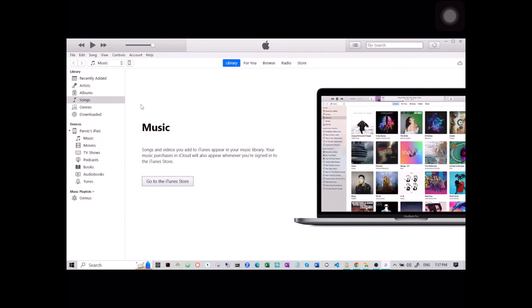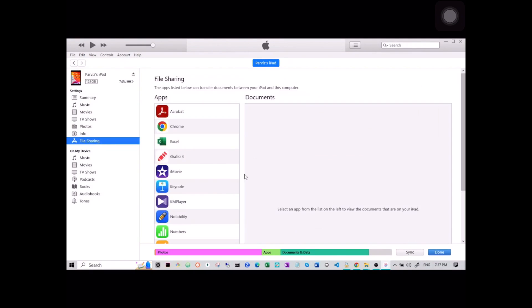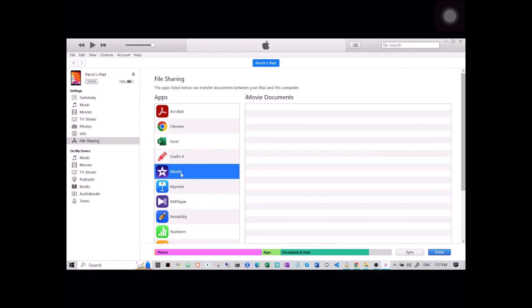Tap on it and then File Sharing. Here there are a bunch of apps that you can choose to transfer your video through. Choose one and then drag and drop the file on it.